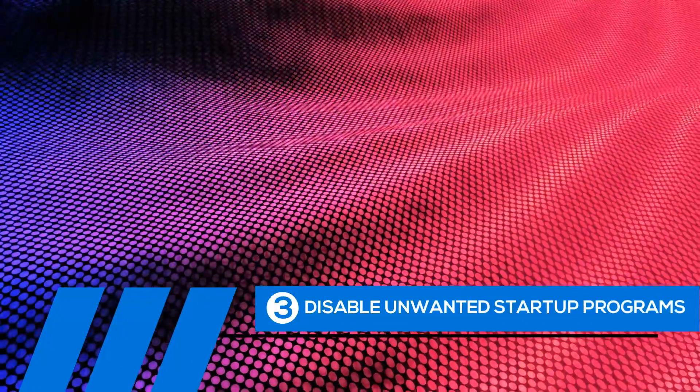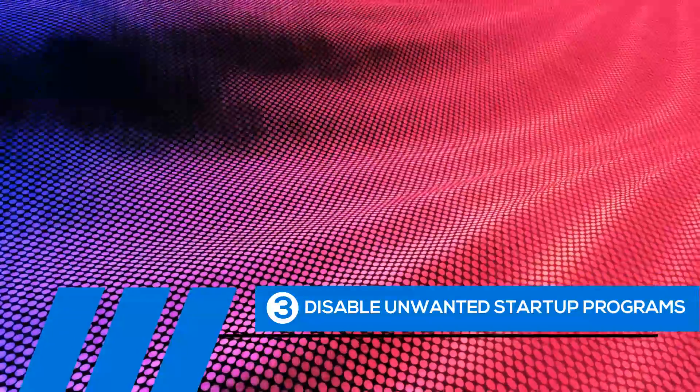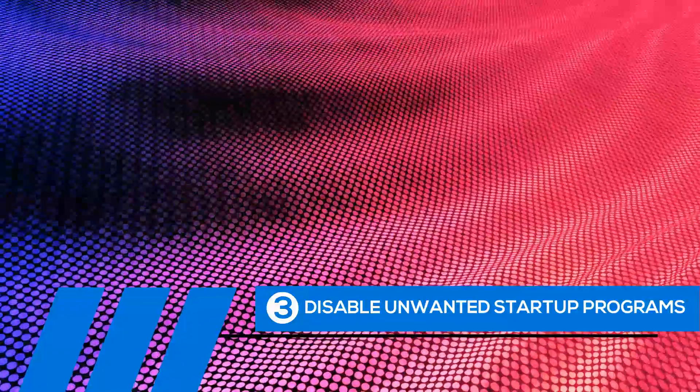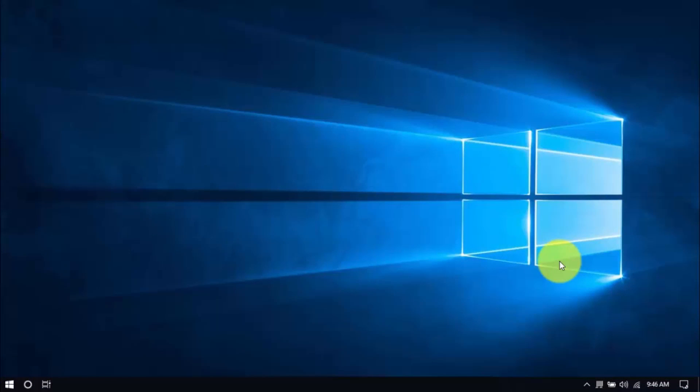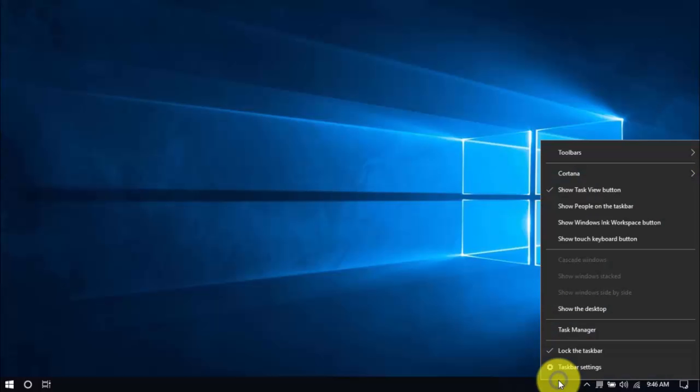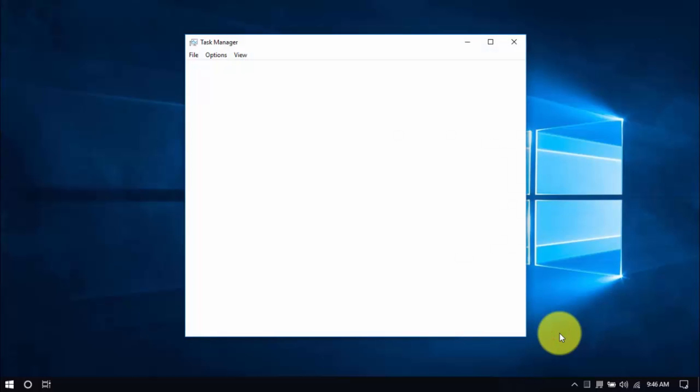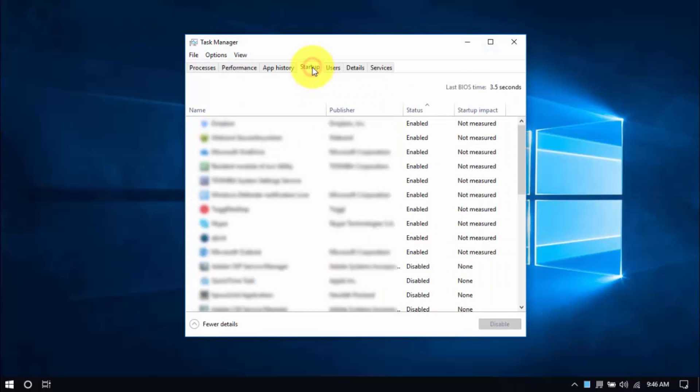Tip number three: Disable unwanted startup programs. By default, Windows runs numerous programs at startup, so you can easily access them when needed. But not all these programs are used on a regular basis. And worse, they slow down startup speed and overall performance. It's best to disable them. To see these programs, right-click on an empty space in your taskbar, then select Task Manager, then select Startup tab on top, and scroll through the list.